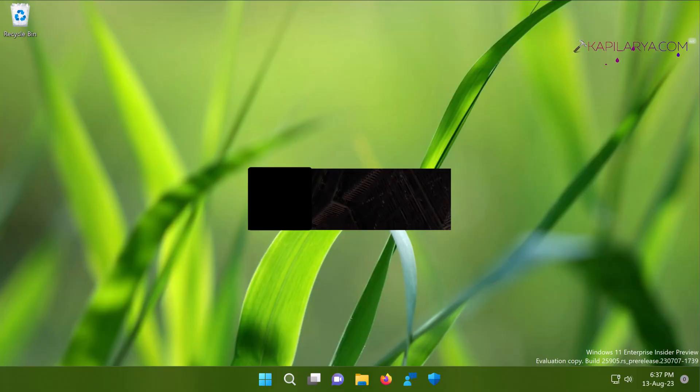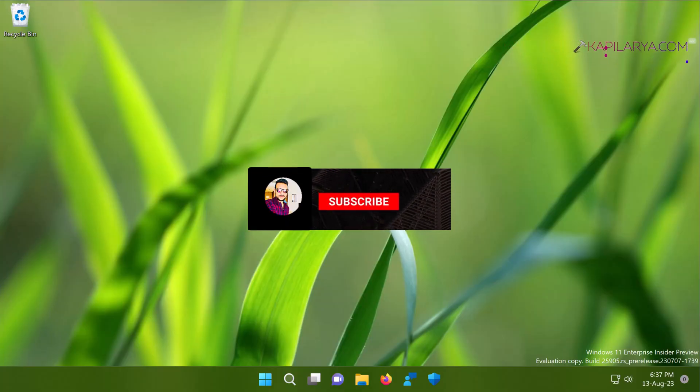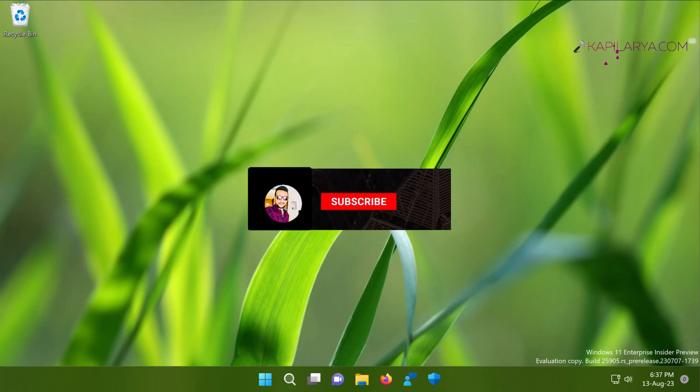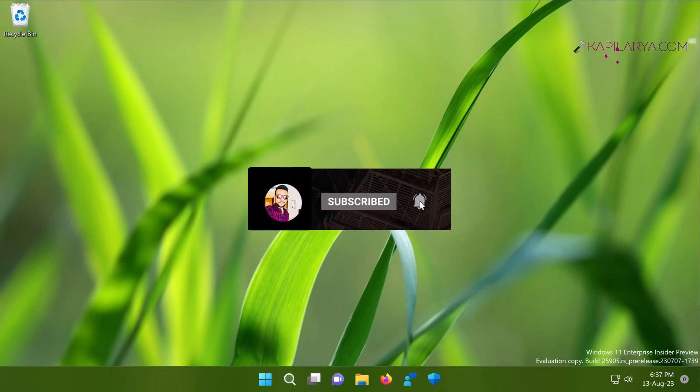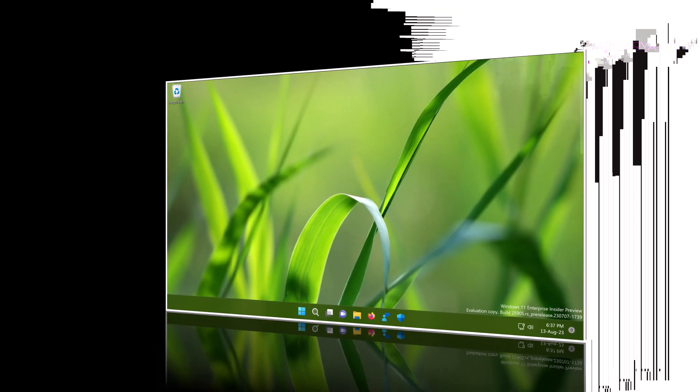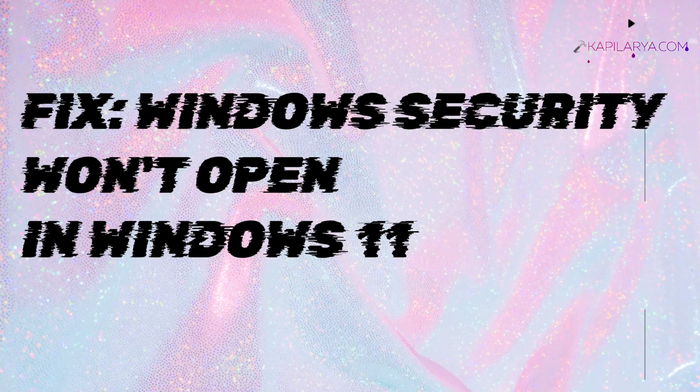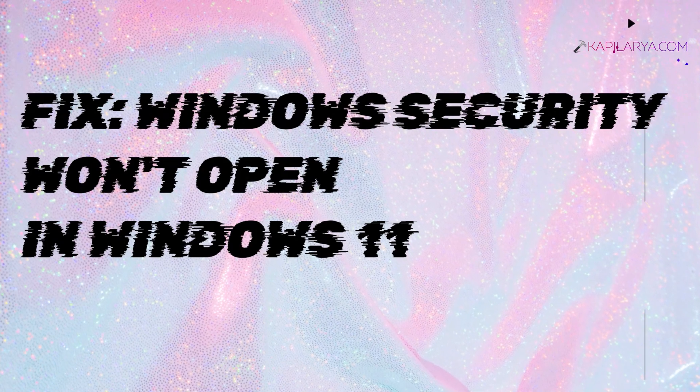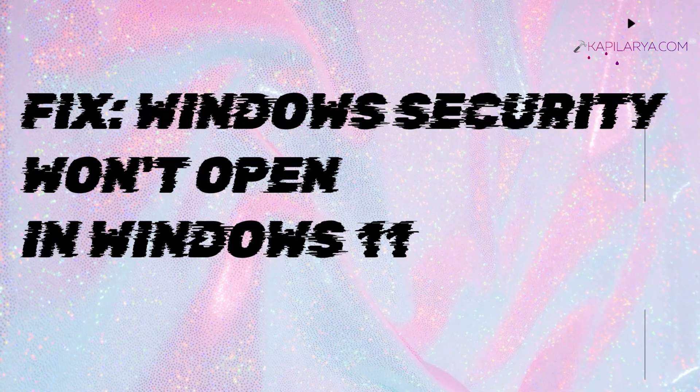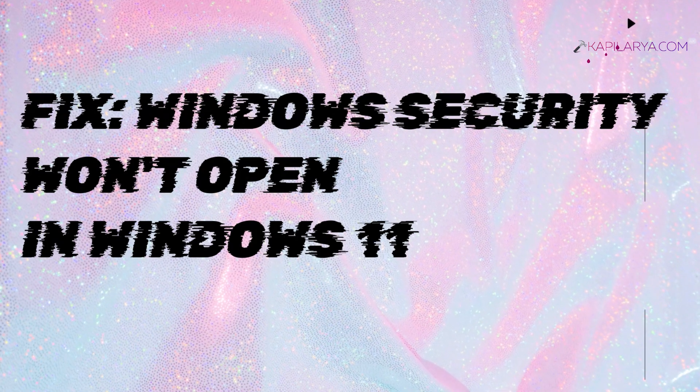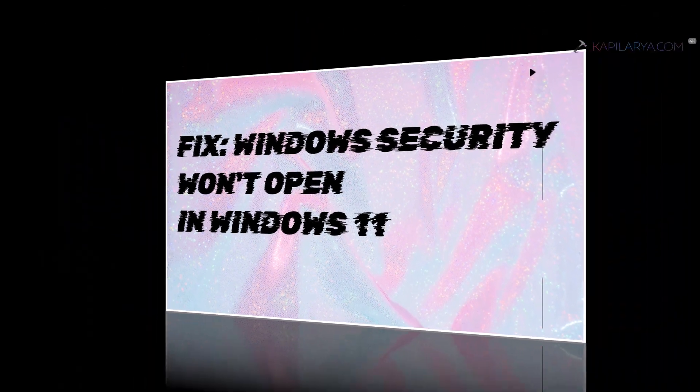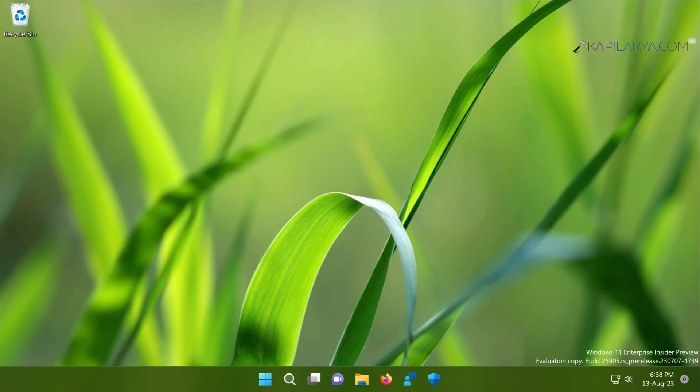Hello and welcome to my YouTube channel friends. If you're not subscribed to my YouTube channel, do subscribe today and press the bell icon to receive notifications about my new videos. In this video, we will see how to fix if Windows Security is not opening in Windows 11 operating system. So let's get started.